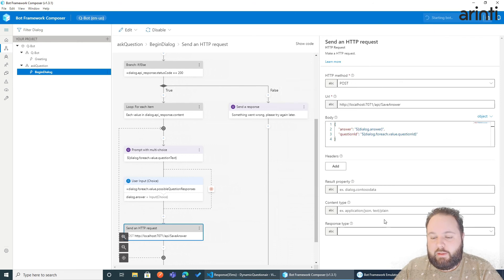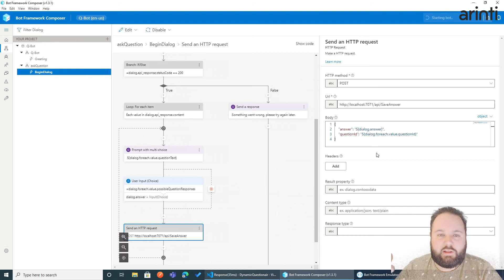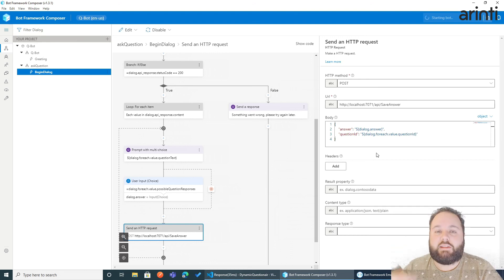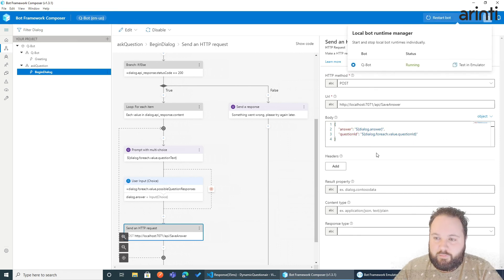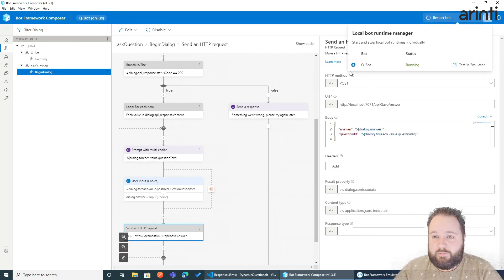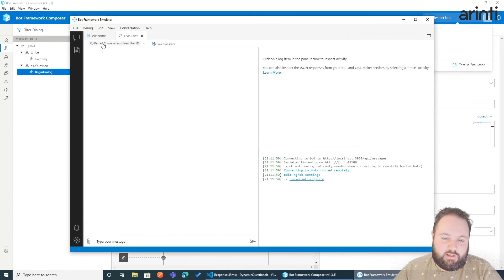But you could also respond with, for example, data saved well, and use that to go to the next steps. Or even get a second question. So we can go back to this template, restart.